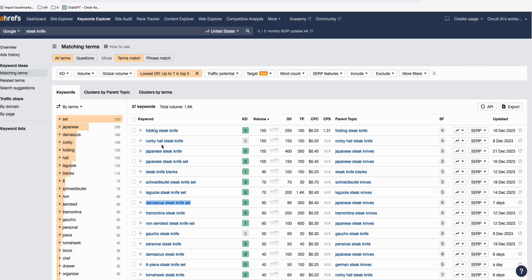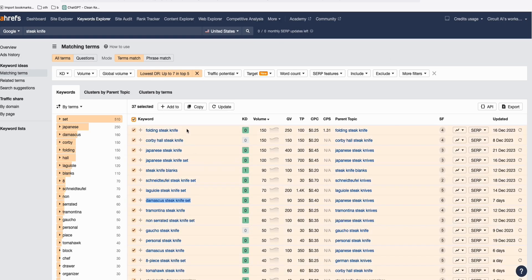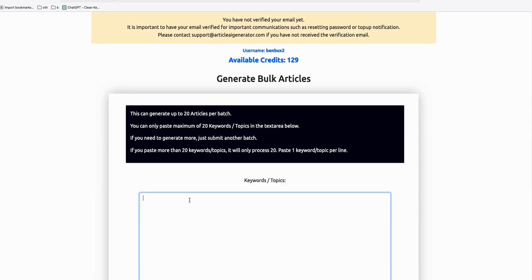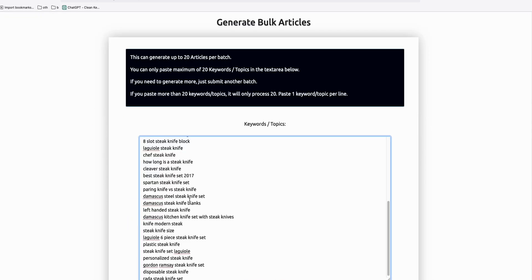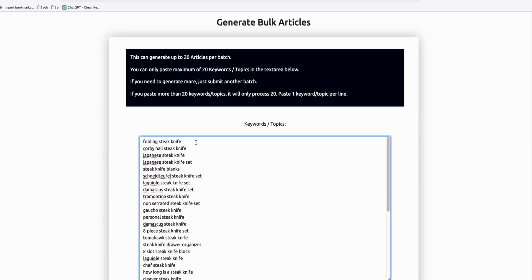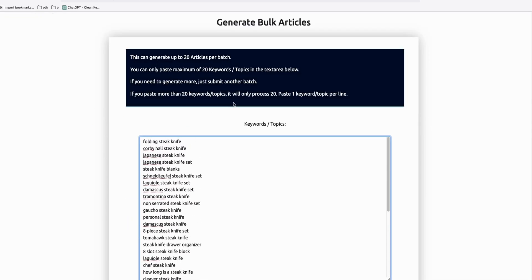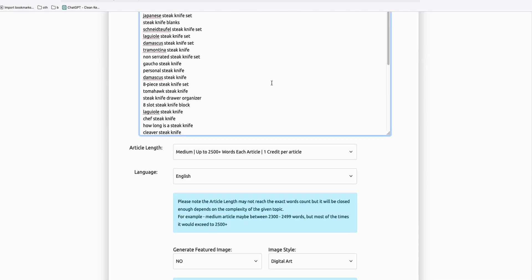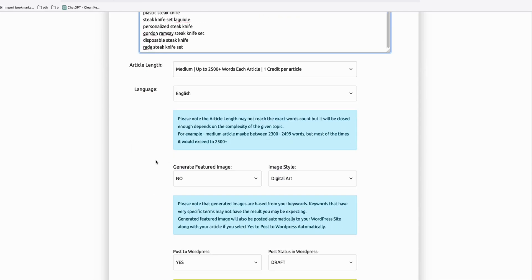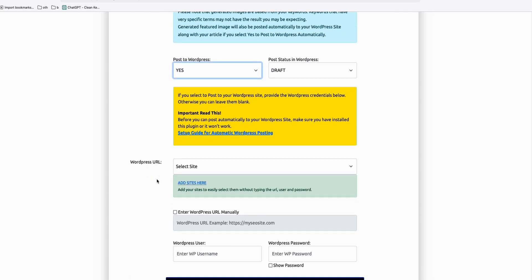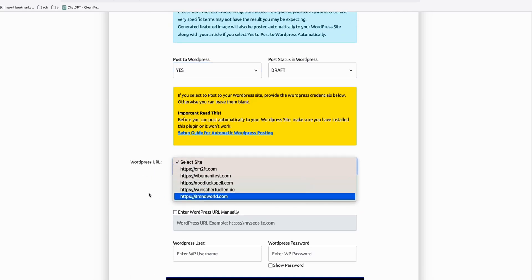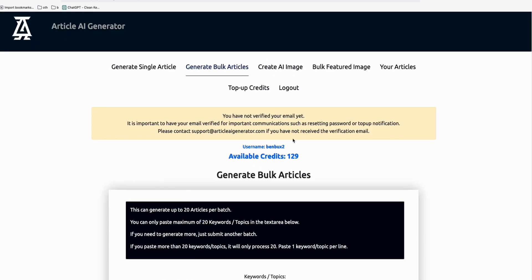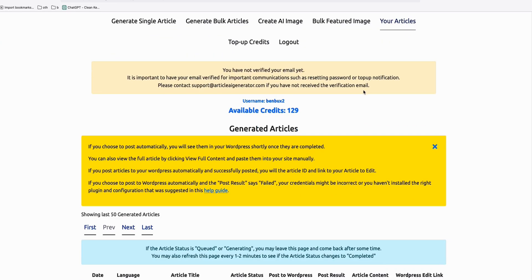The best thing is we can now easily create contents here without writing ourselves. You just simply copy them and fire them up to any keyword AI content generator you're familiar with. For example, is a article AI generator which simply creates articles. Let's just do it like that, 20 articles per batch. You generate bulk. You can directly post that to your WordPress. Just click yes and then choose your site. And then once you hit generate